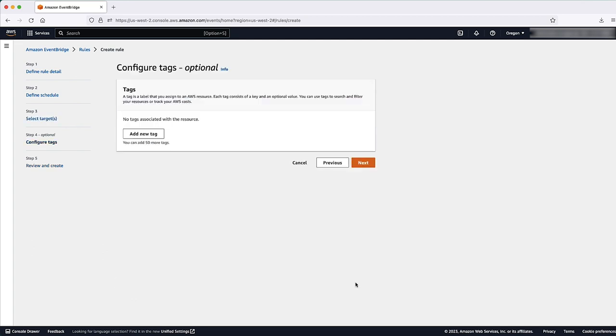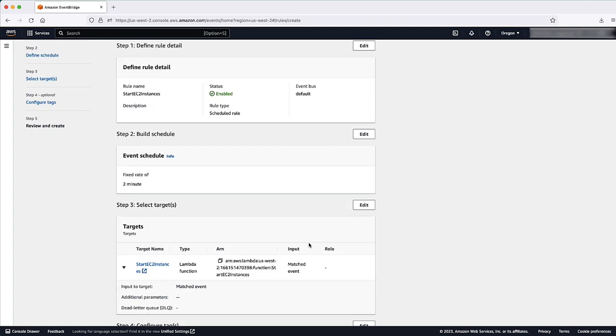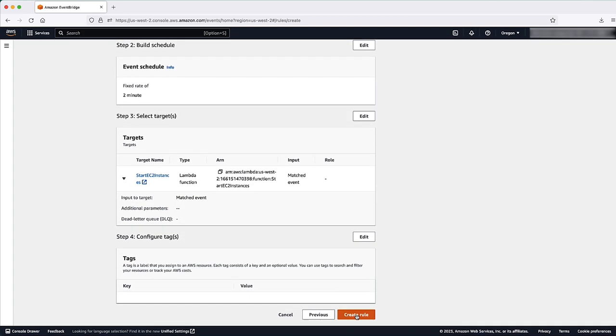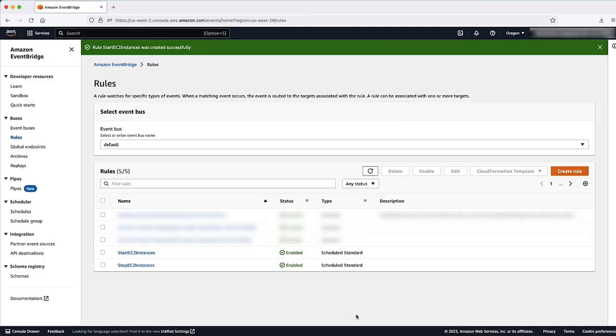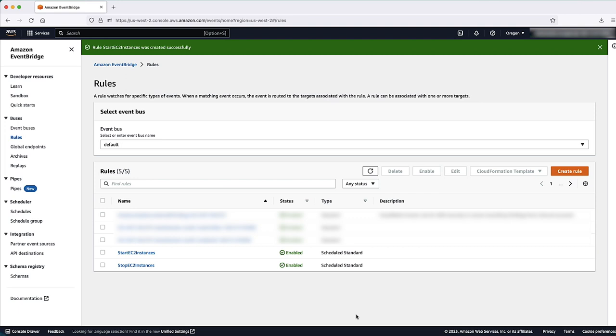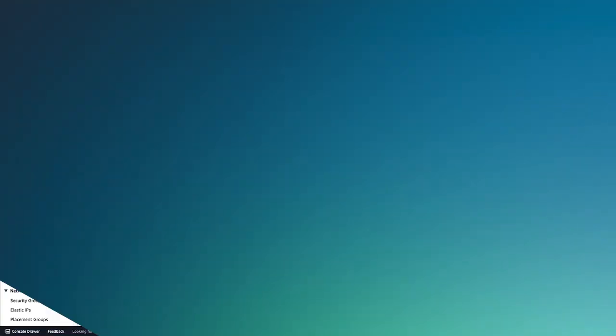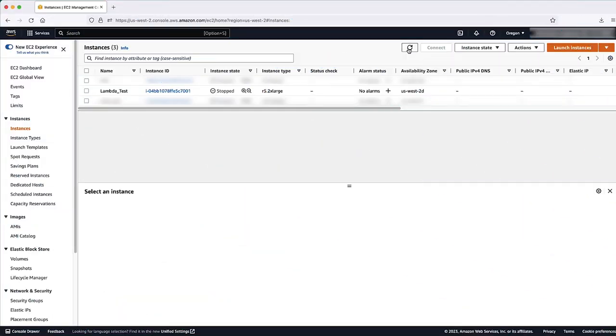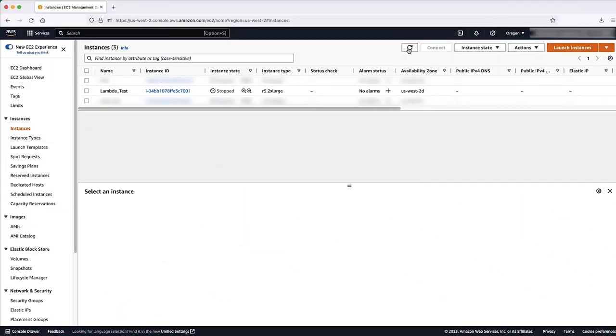In this example, we have set the schedule pattern to start and stop the instance every 2 minutes. And we can see that the EC2 instance is in stop state and will start back in 2 minutes.